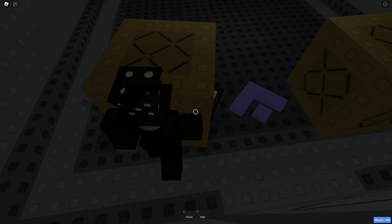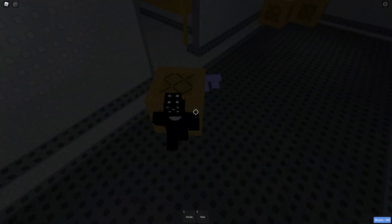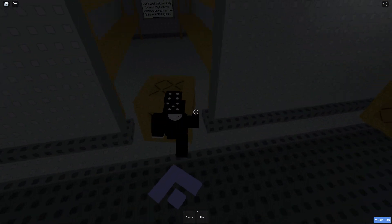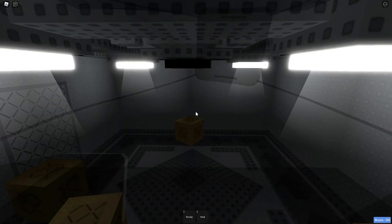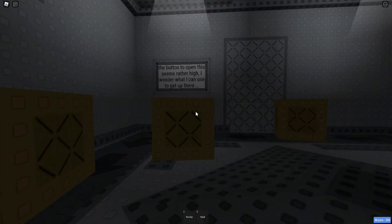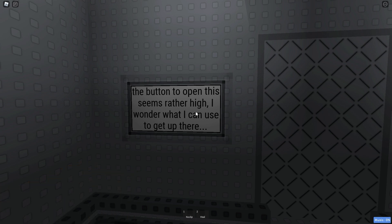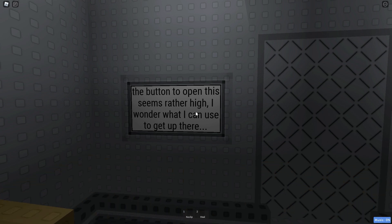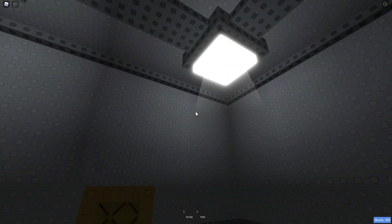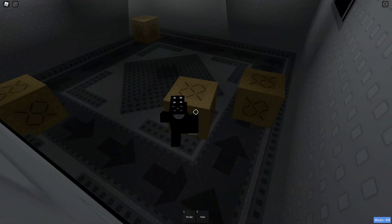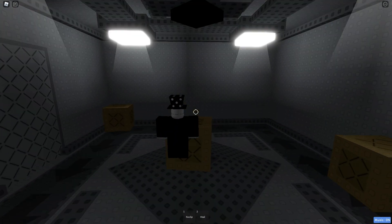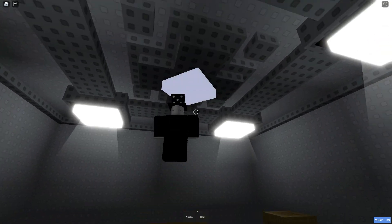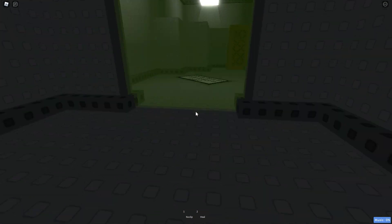But, of course, this is quite obvious. You just grab a box and push it in here. Alright, next one. The button to open this seems rather high. I wonder what I can use to get up there. Don't you just put a box middle here and then jump. Yeah, there you go. Next room.